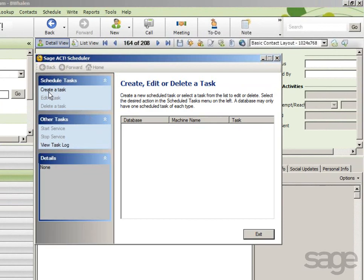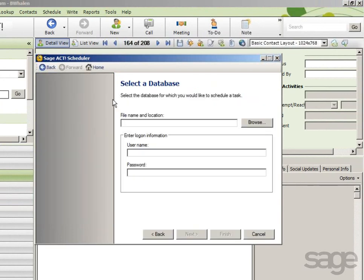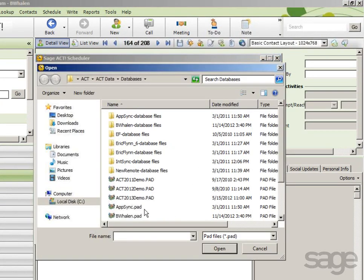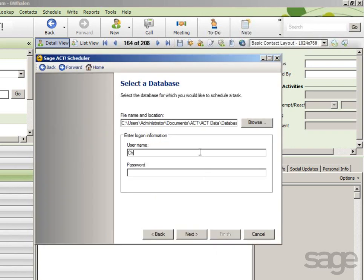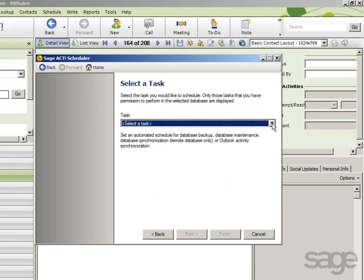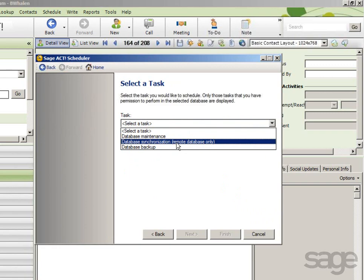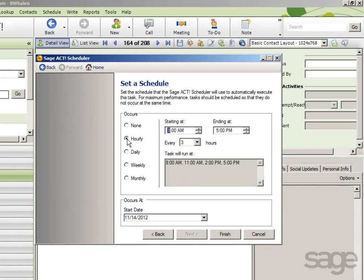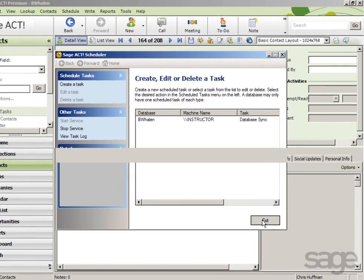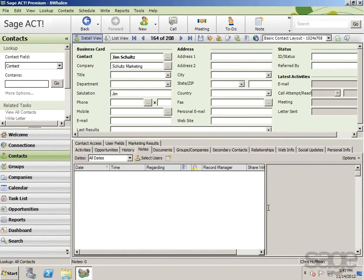Under Schedule Tasks, click Create a Task, browse to your database file on the local machine, enter your username and password, and then click Next. In the task list, select Database Synchronization and then choose Next. Using the options available, specify your schedule for sync, then click Finish. Finally, choose Exit. Then you can get back to work in your database and let the SAJACT scheduler keep the local and server copy of the database up to date.